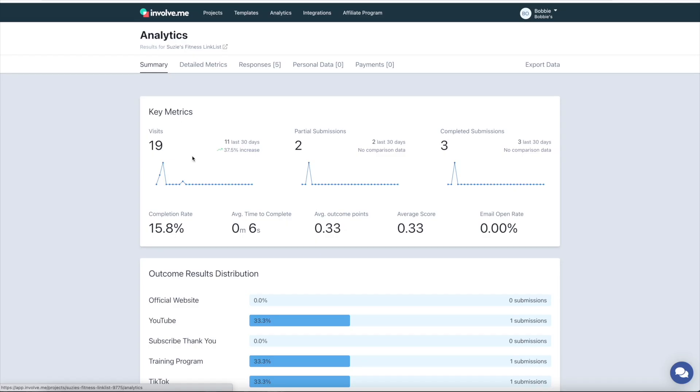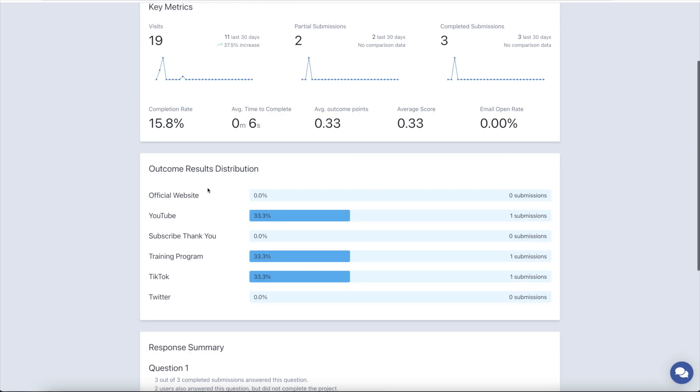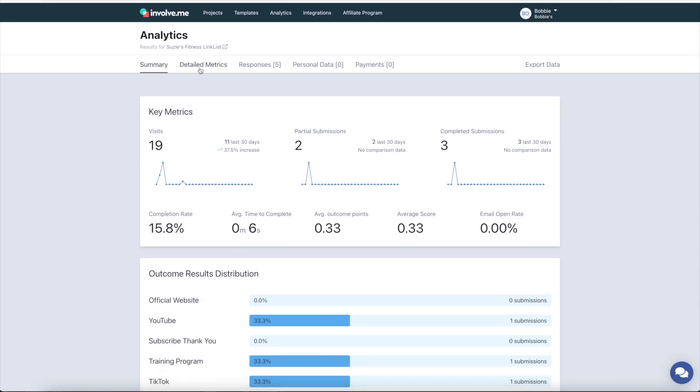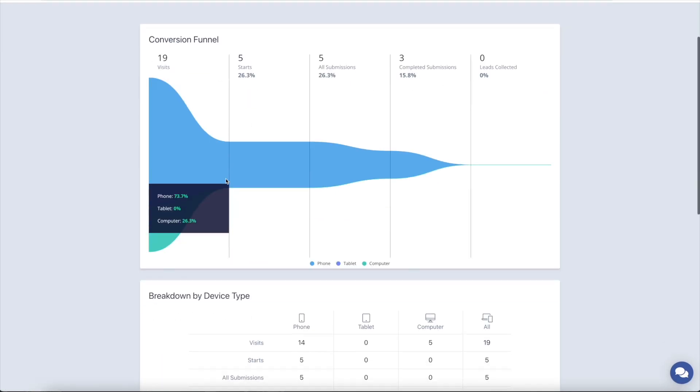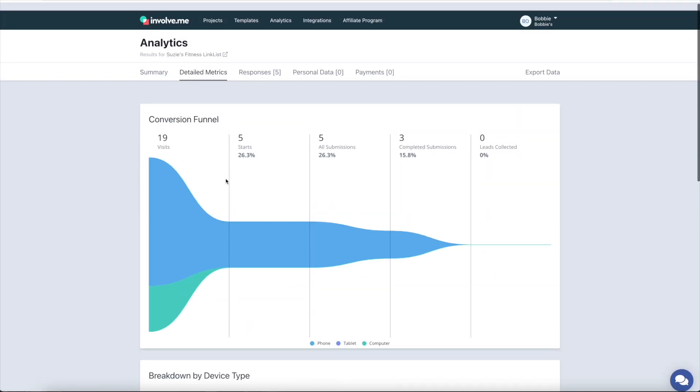Complete with automated emails and visual data analytics, a funnel built in Involveme is as fun to make as it is to interact with.